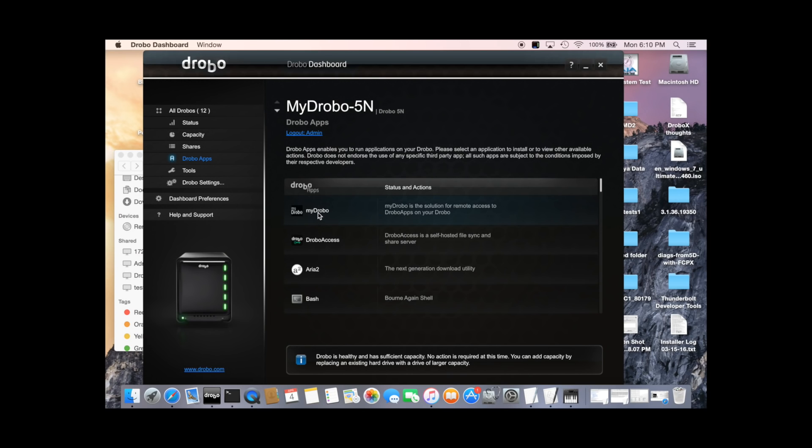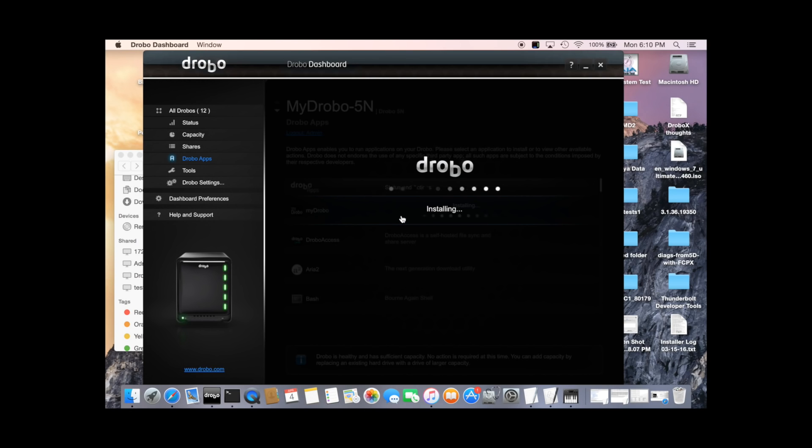We'll find the two apps at the top here, MyDrobo. I'll go and install that. Installing will take a couple of minutes.